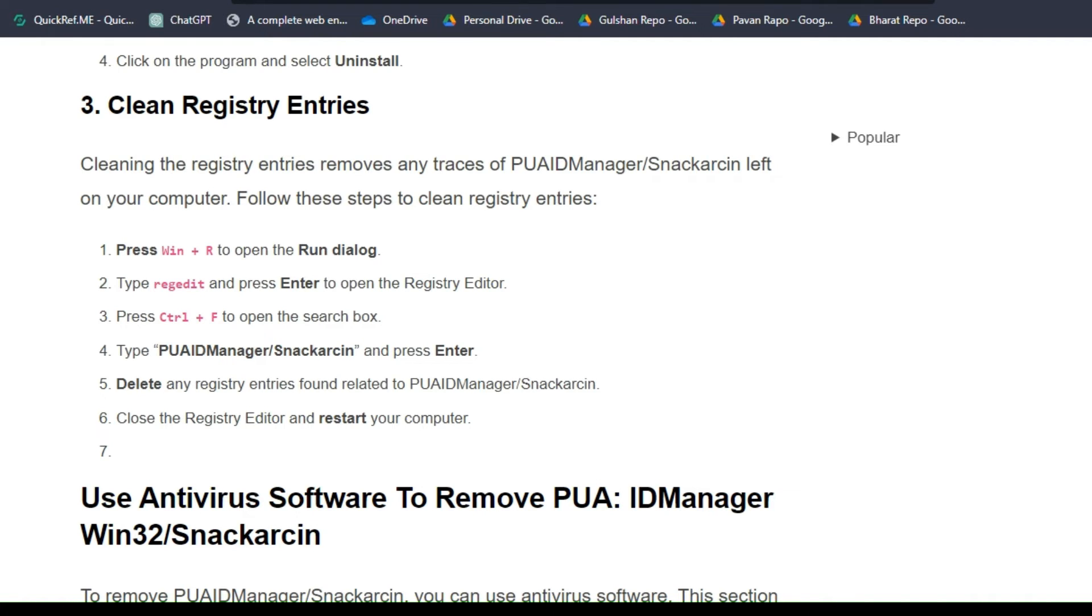First, press Win + R to open the Run dialog box. Type regedit and press Enter. Press Ctrl + F to open the search box, then type the virus name and press Enter. Delete any registry entries found related to this virus, then close the registry editor and restart your computer.